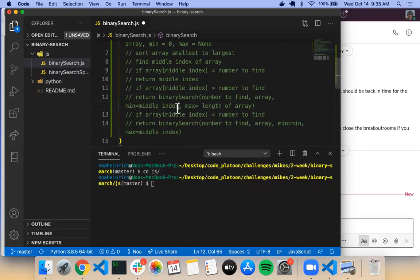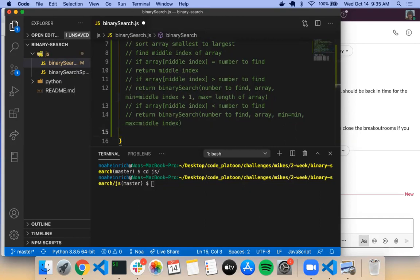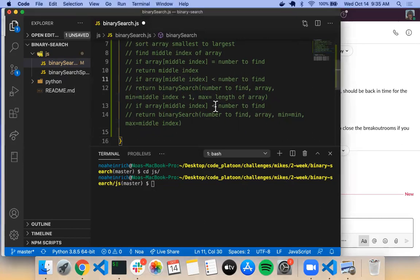We need to add one to the middle index when resetting the min, because when we divide the array in half with integer division and take the floor, we get a rounded-down result. By adding one, we make sure we're not caught in an endless loop of rounding down again and again.